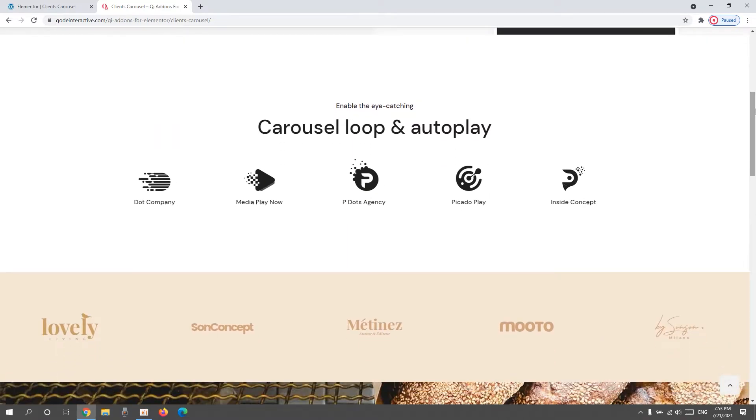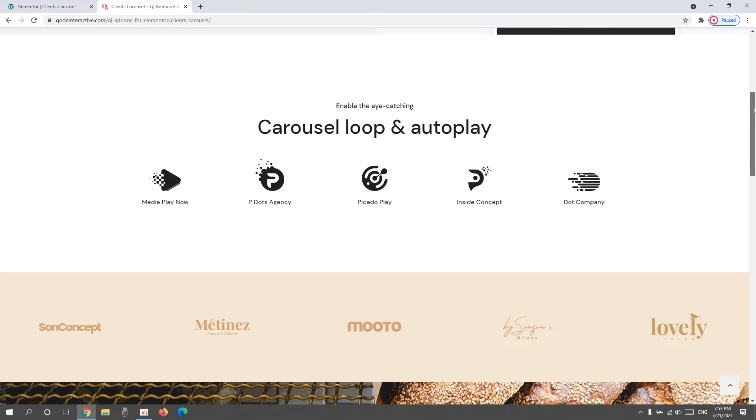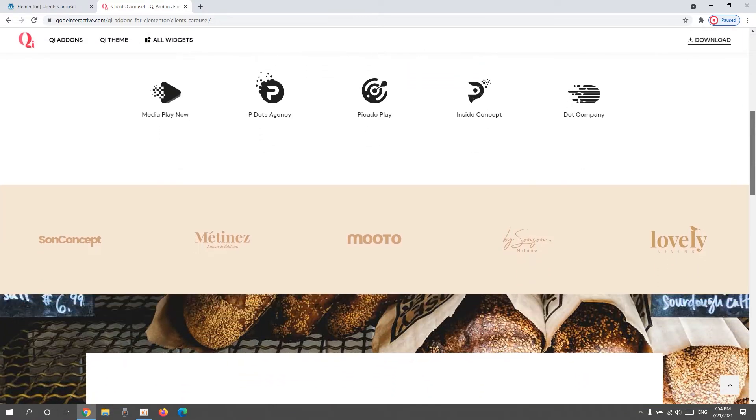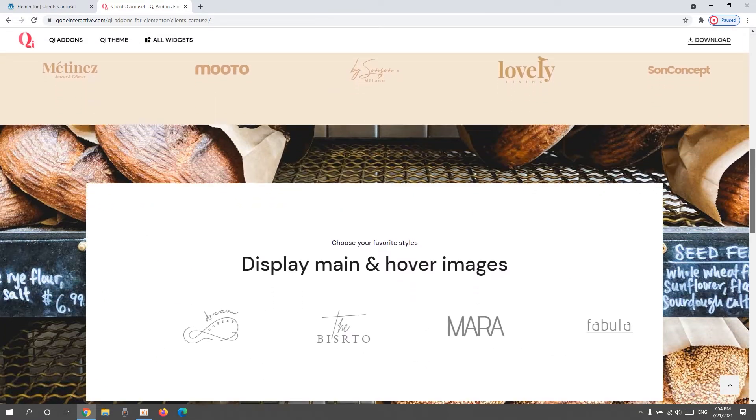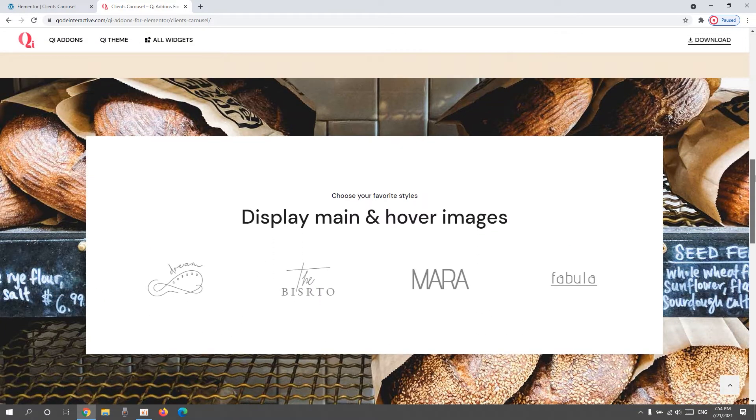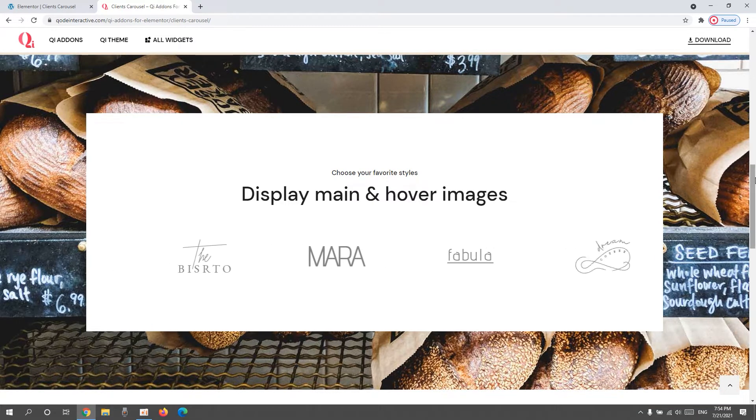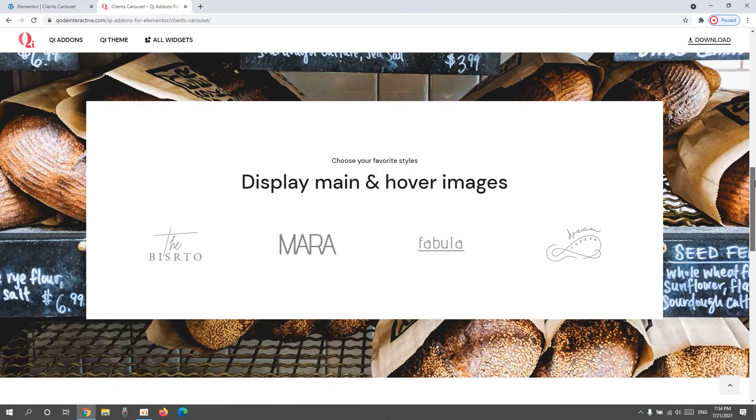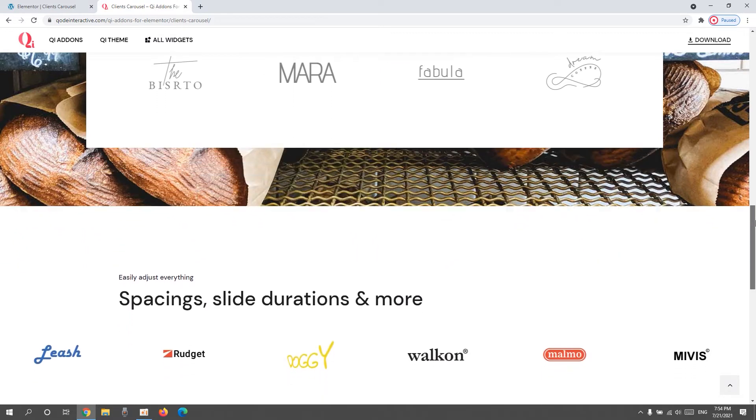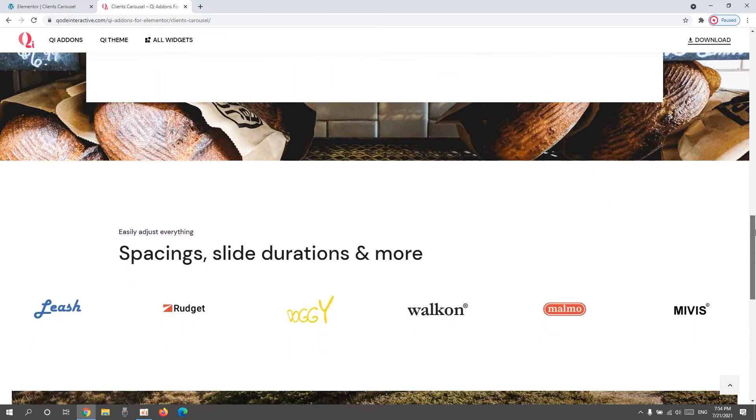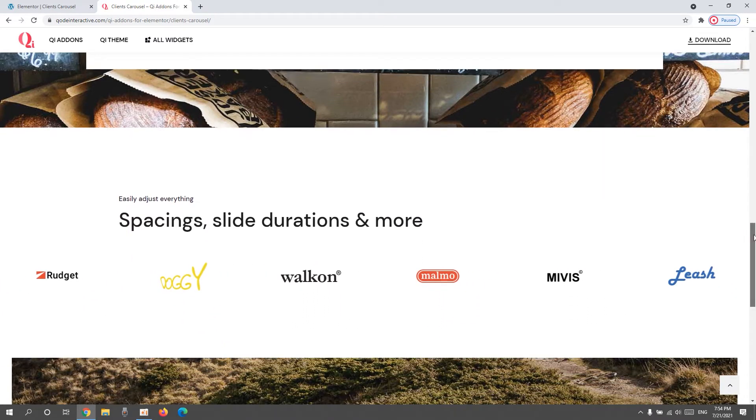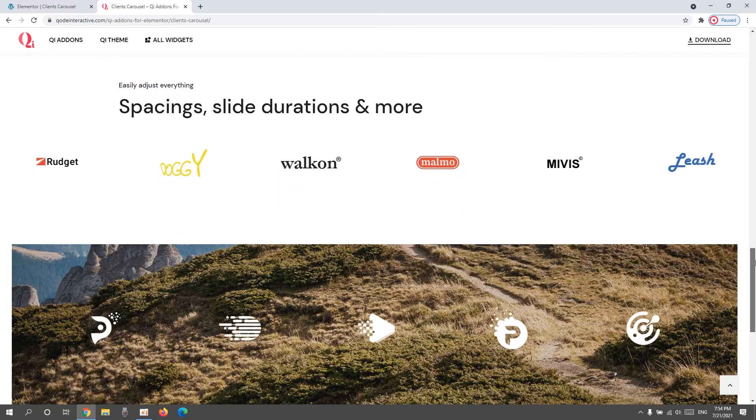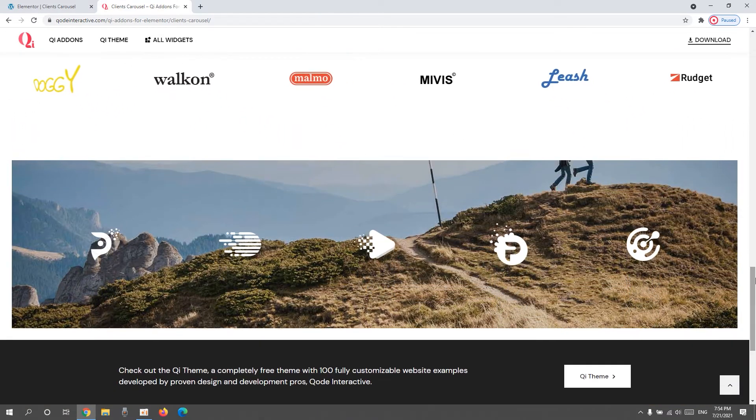With it, you can create endlessly looping lists of your clients. You can handpick how many of them you want to show in the carousel and decide if you want to use images or text or both at the same time. Besides that, you can adjust the carousel layout and speed as well as whether you want to have any hover effects. With all of that said, let's see how this widget looks in the backend.